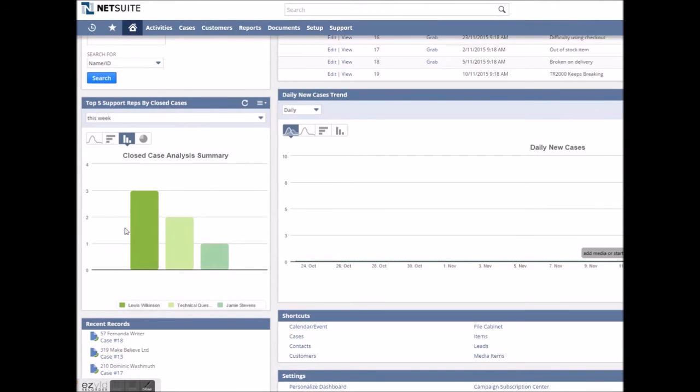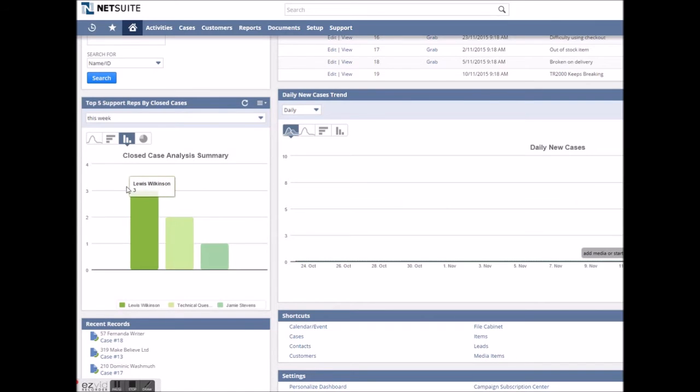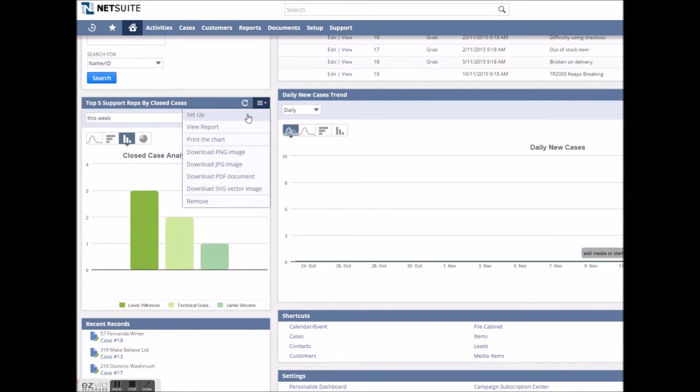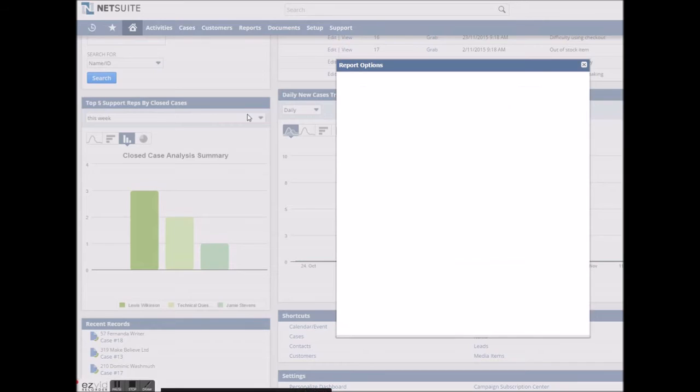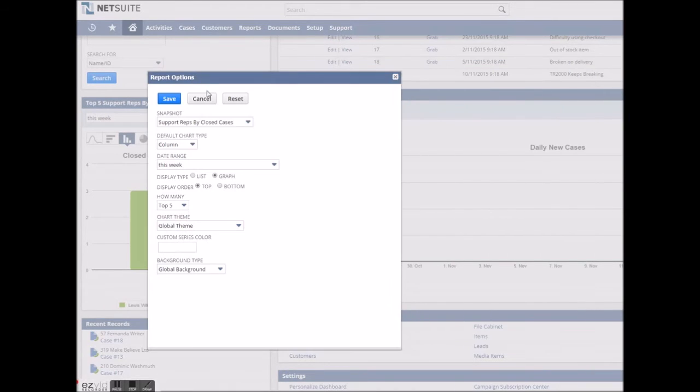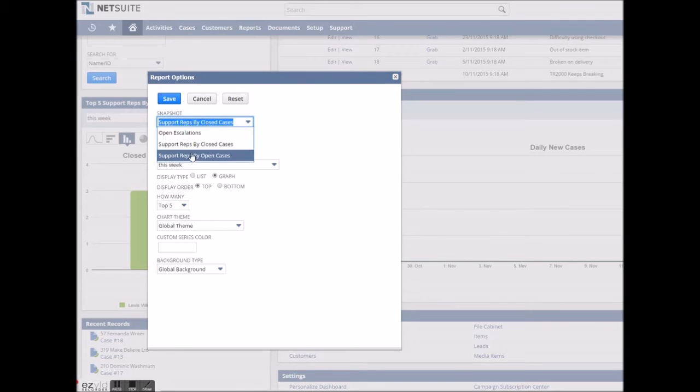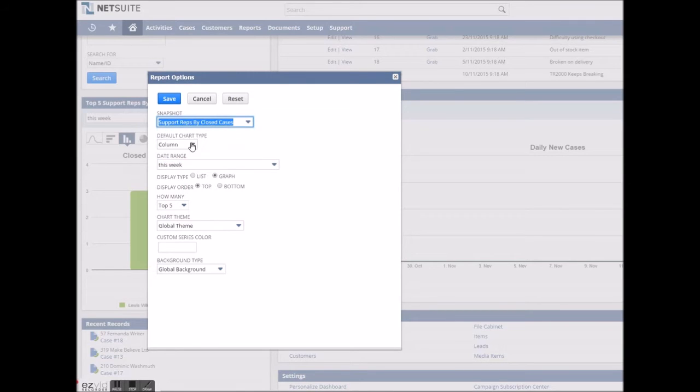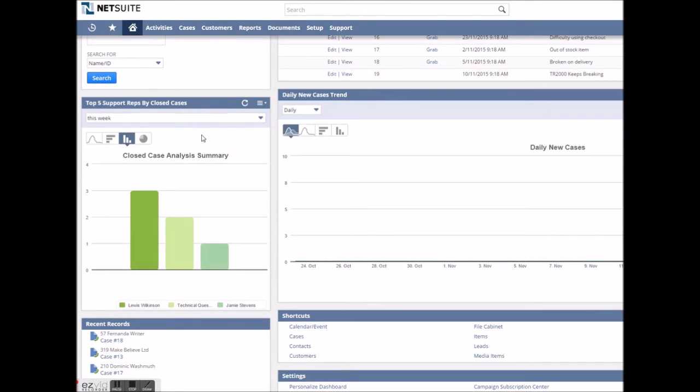A combination of reports on the dashboard can make evaluation of case management a quick and enjoyable experience. Report snapshots can quickly display information on open escalations or the closed or open cases by support rep or group as we can see here.